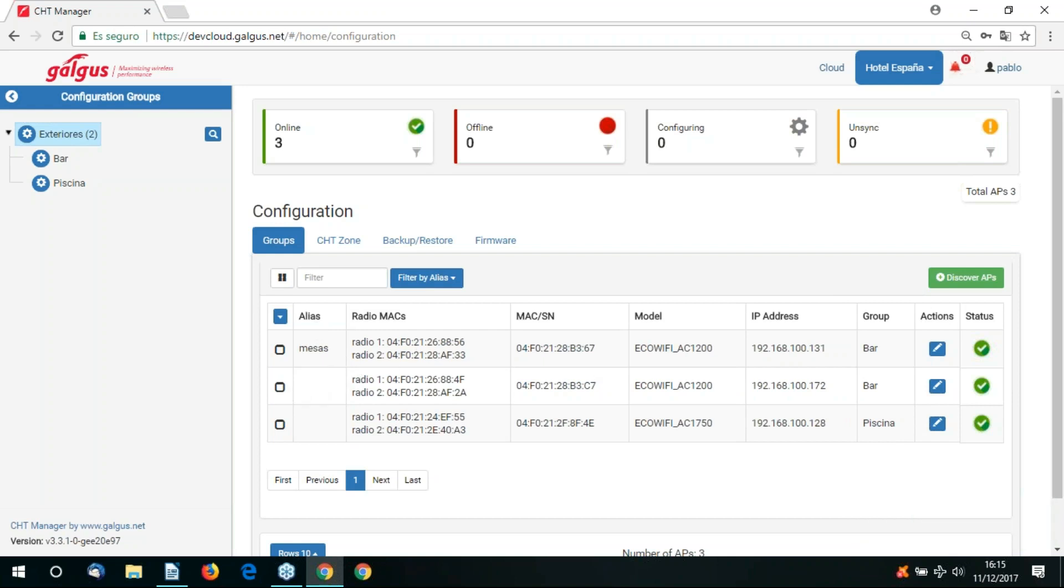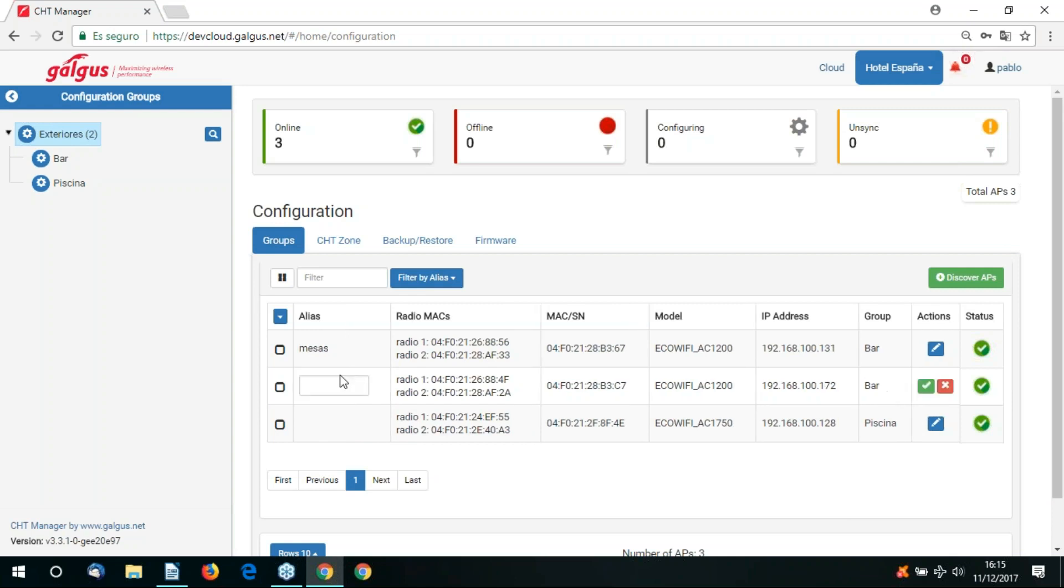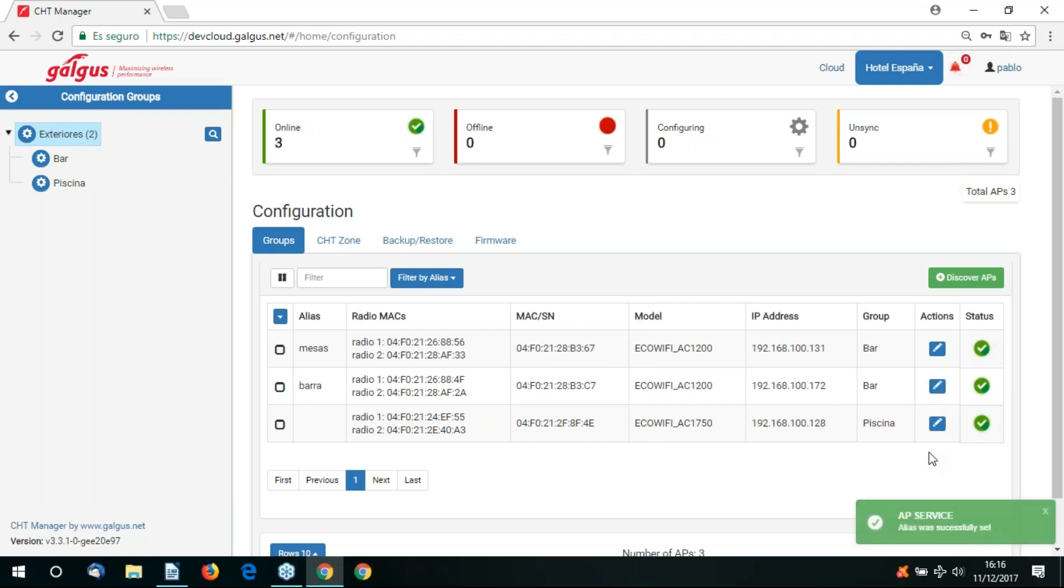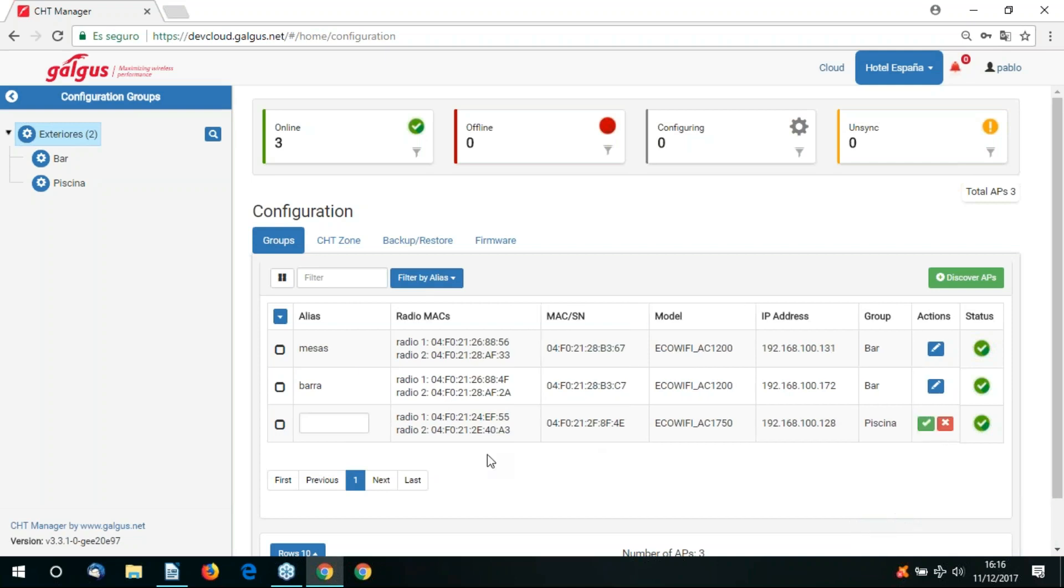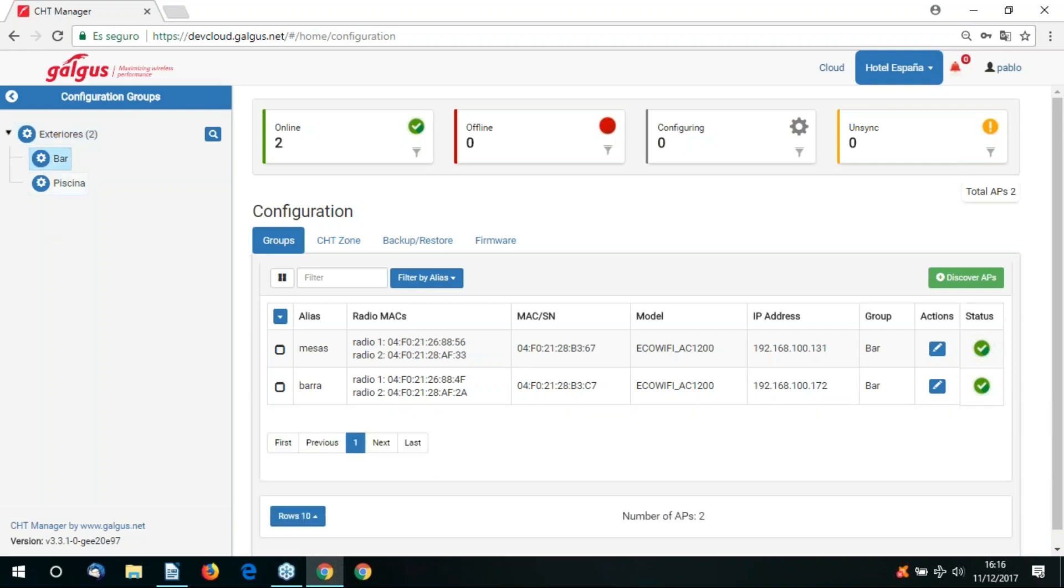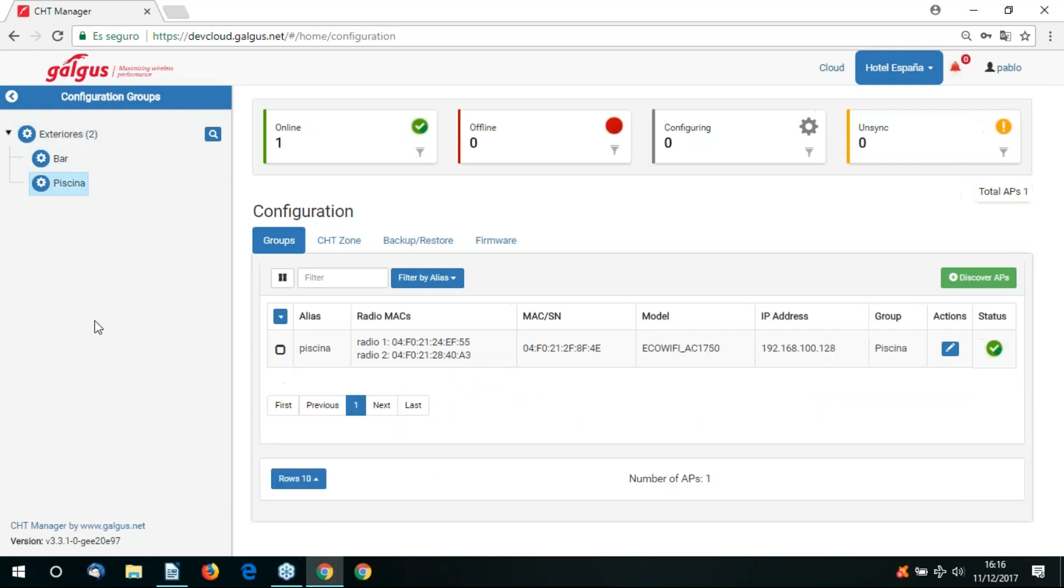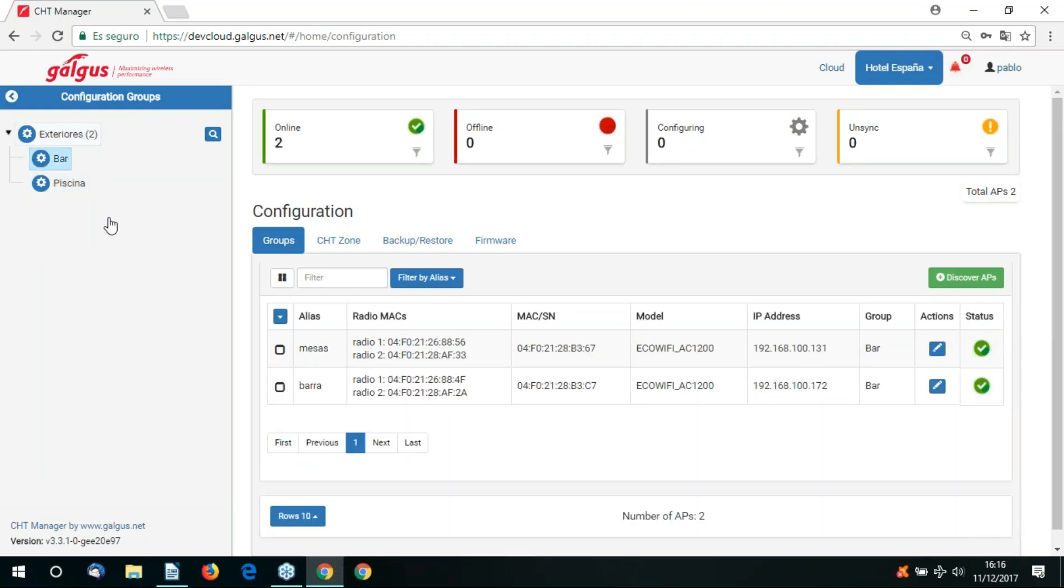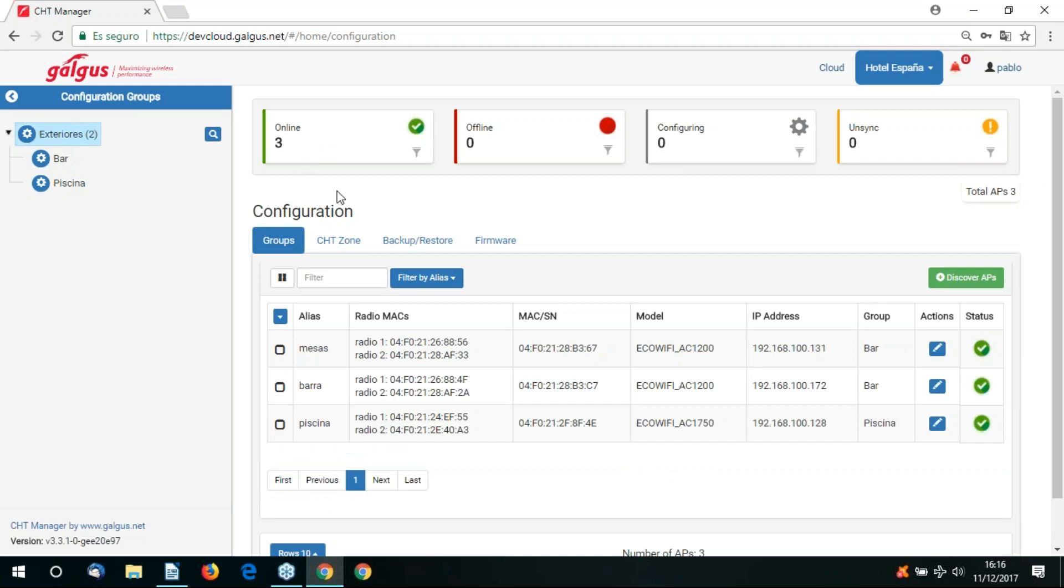We've also got the option to give your access point an alias. An alias helps give further clarity and identification to your access points. As you can see one access point has already been given the alias messes or tables in English. I'm going to create a few more aliases. One called barra and another called piscina. Let's now go to our groups view. We can see our newly created subgroups and their associated APs. We can also see the AP status. Currently zero are offline. Zero require configuration. And zero require a synchronization with the cloud.